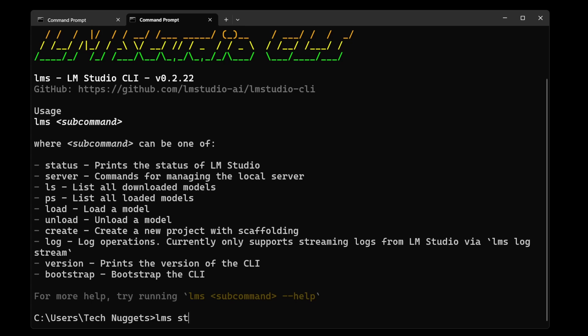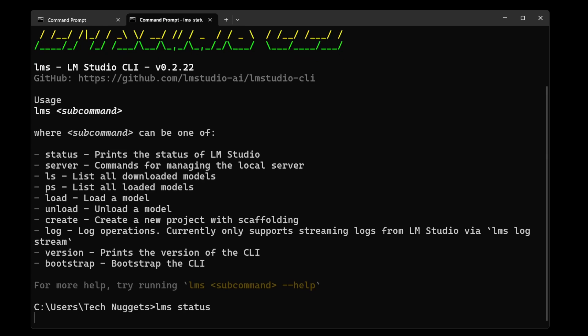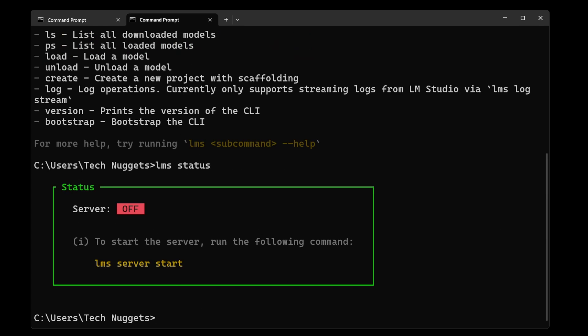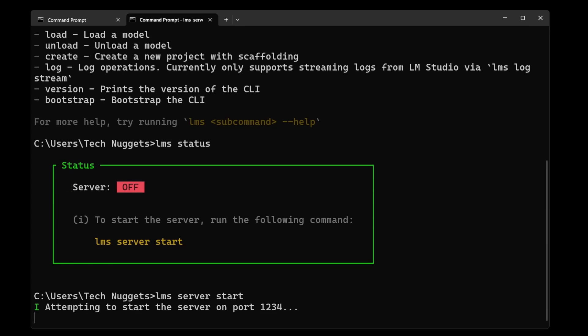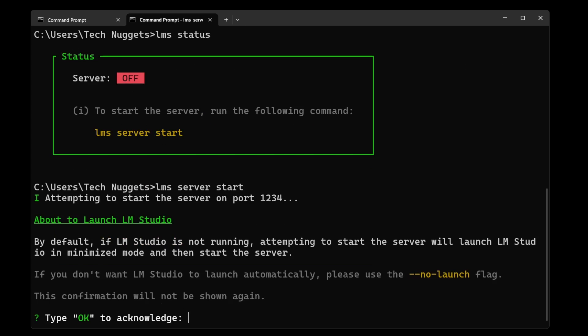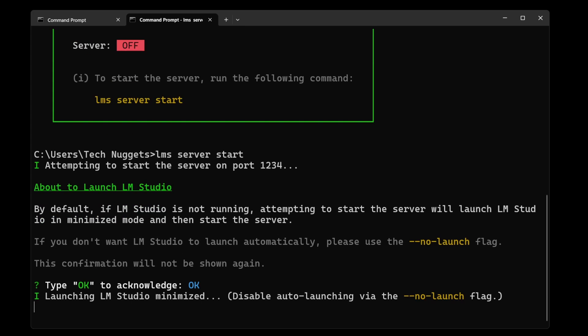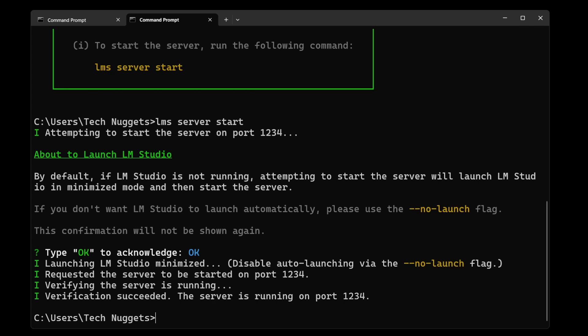Let's check the LMS status. It's off. Server is not started. So we'll go ahead and start this. Server start. Perfect. It is started and it is running on port 1234.